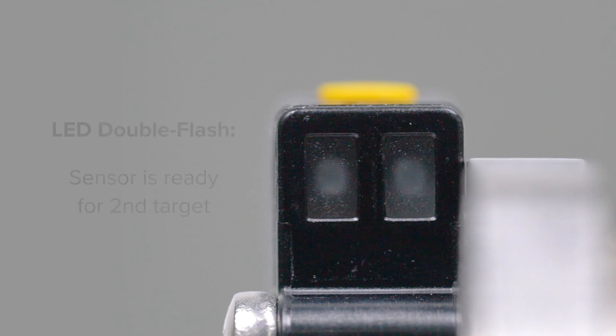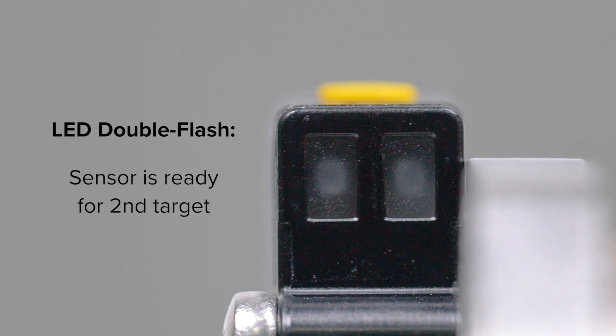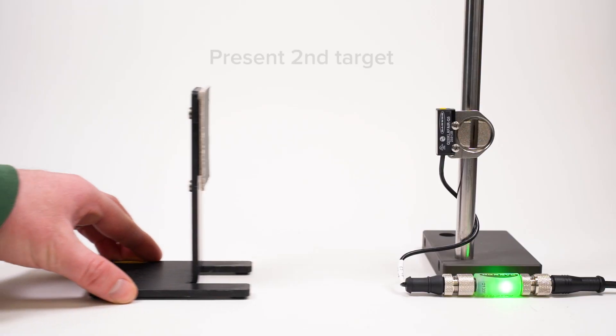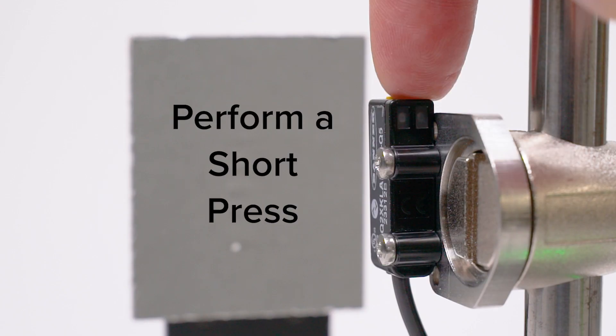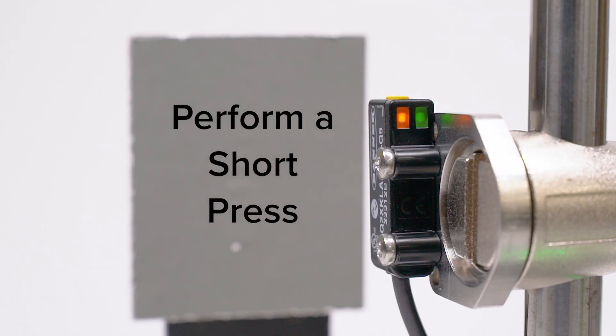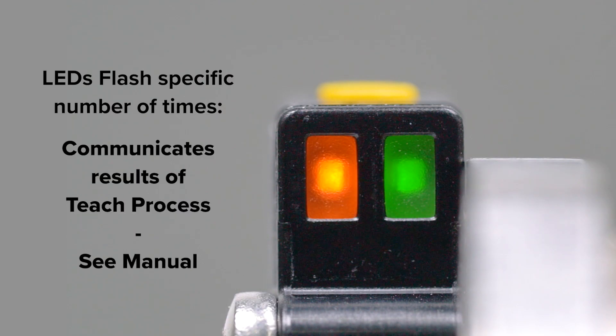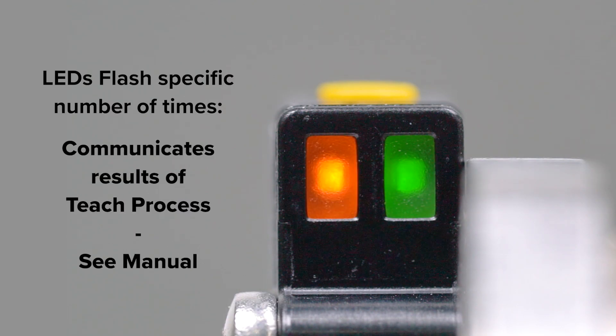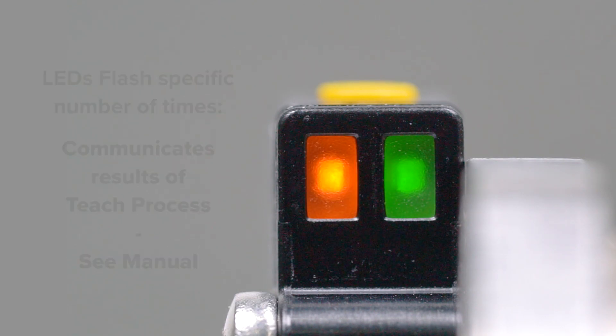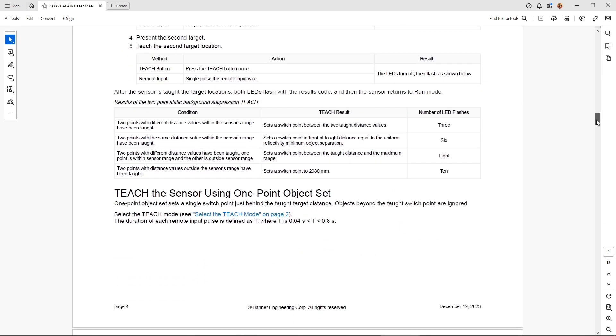The LEDs will start double flashing to indicate that it is ready for the second condition. Present the second target or distance and perform another short press. The LEDs will flash a specific number of times to communicate the result of the teach process based on the table provided in the manual.